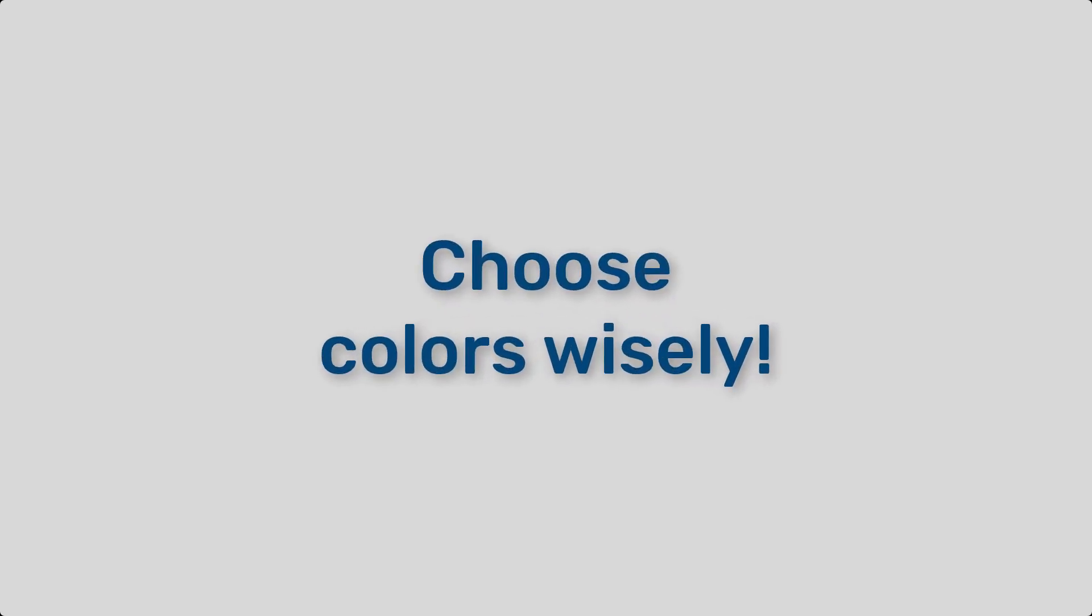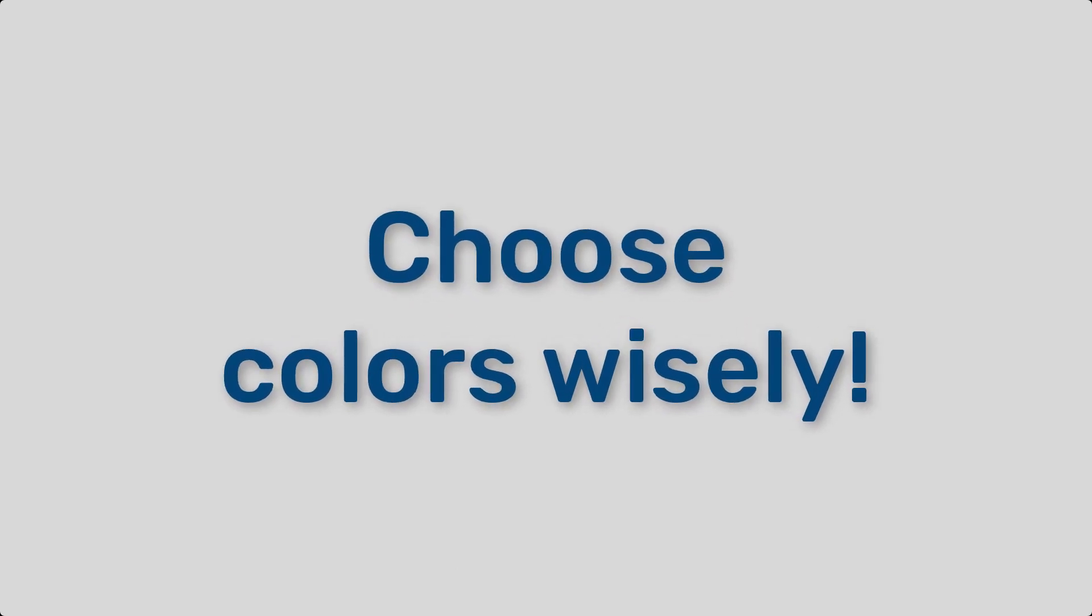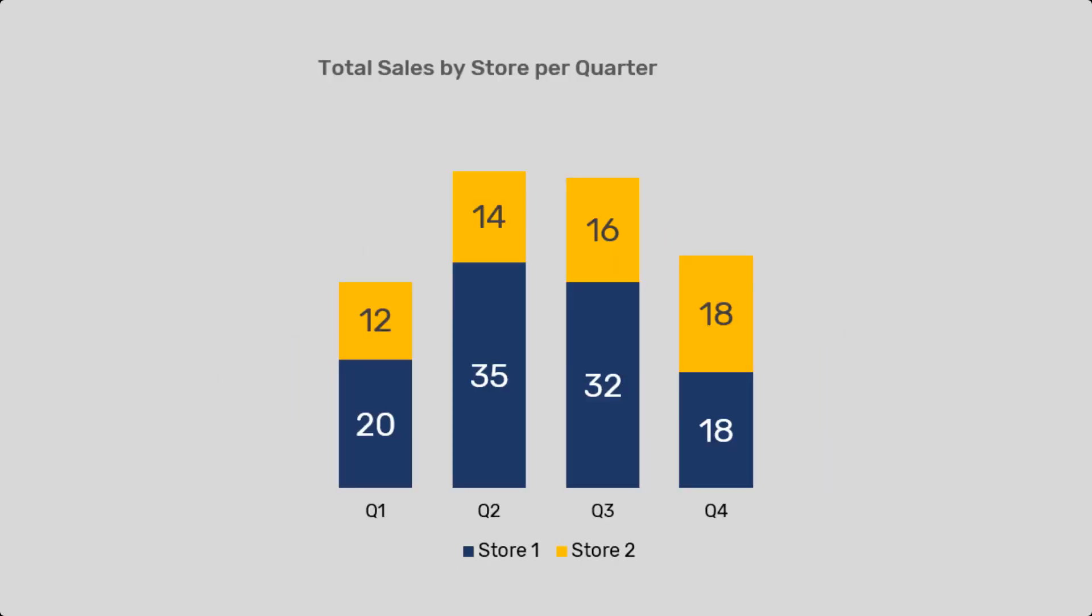Number three, use color wisely. Colors should enhance the readability of your charts. Stick to a consistent color scheme and use contrasting colors to highlight key data points.